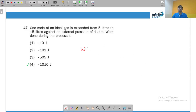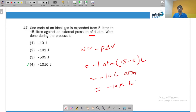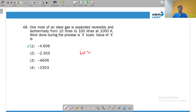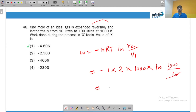Work done at constant pressure: w = −pΔV = −1 atm × (15 − 5 L) = −10 L·atm. Since 1 L·atm ≈ 101.3 J, work ≈ −1013 J. For the reversible isothermal process: w = −nRT·ln(V₂/V₁) = −1 × 2 cal·K⁻¹mol⁻¹ × 1000 K × ln(100/10) = −2 × 2.303 × 1000 cal ≈ −4.606 kcal.